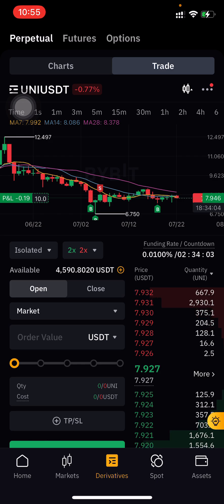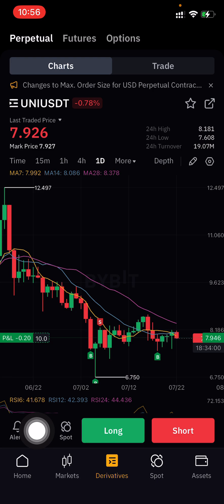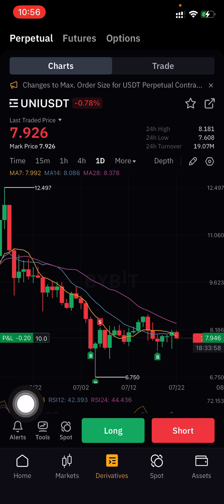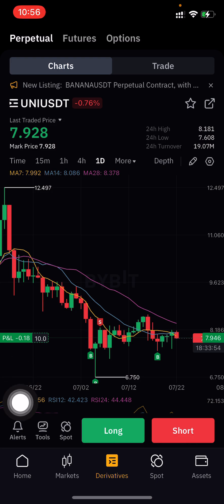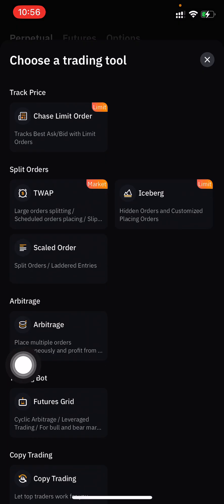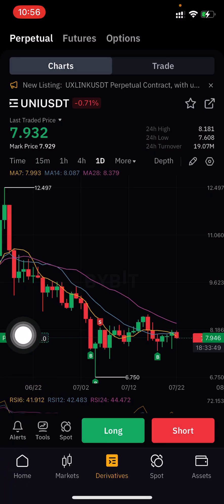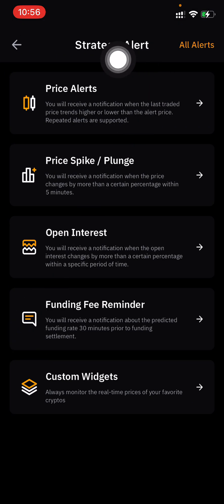After selecting the chart, in the bottom-left corner you can see the Alert button. Just click on the Alert button here.